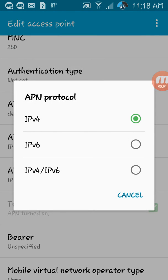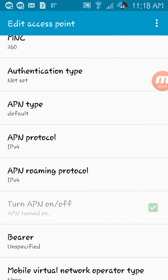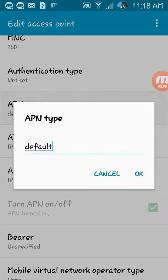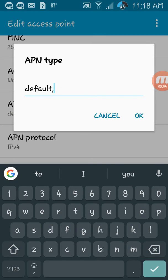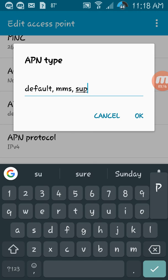For APN protocol, set it to IPv4. For APN type, enter: default, NMS, SUPL.